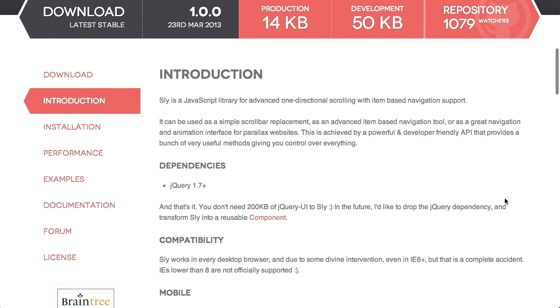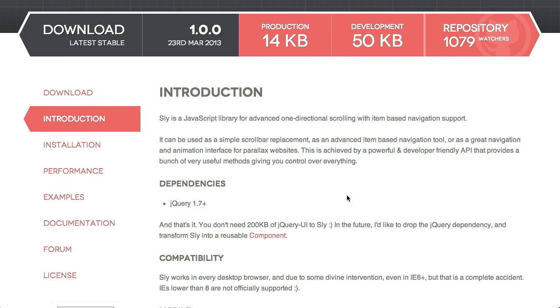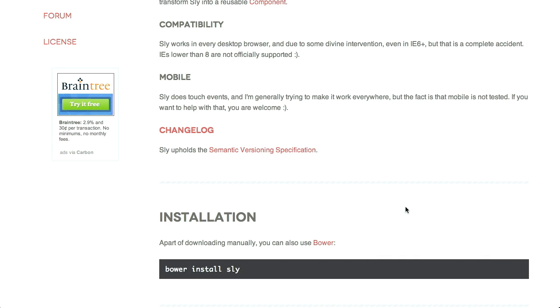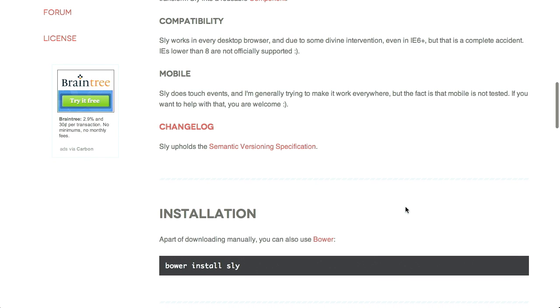Sly works as a jQuery plugin and depends on jQuery 1.7+, which you should probably be on anyway. It works in every desktop browser, even IE6, though that's more of an accident than intentional. What's really interesting is it will use jQuery's animation function if available, but if your browser supports CSS3, it will use that instead. This is important for performance — on a mobile browser, it offloads animations to the GPU instead of the CPU, saving battery life and delivering higher frame rates for smoother animations.